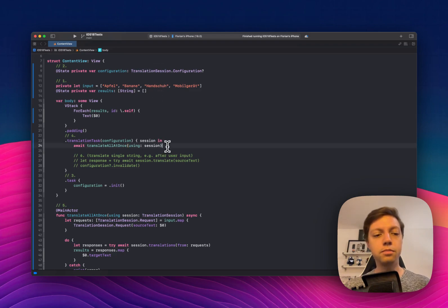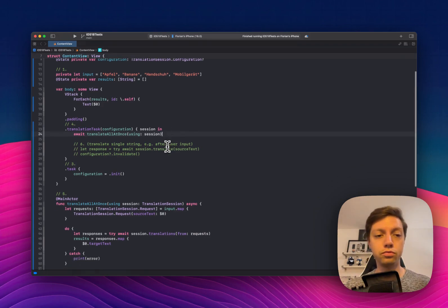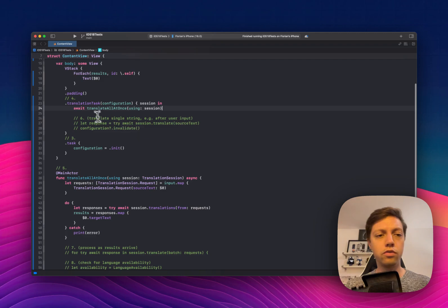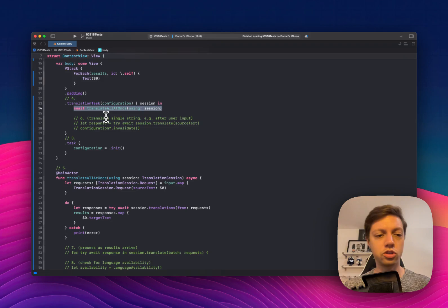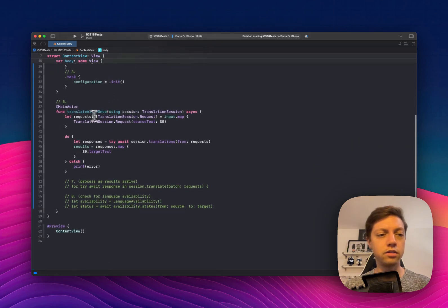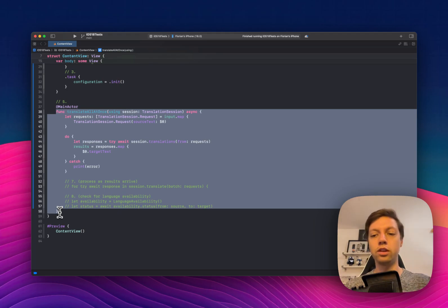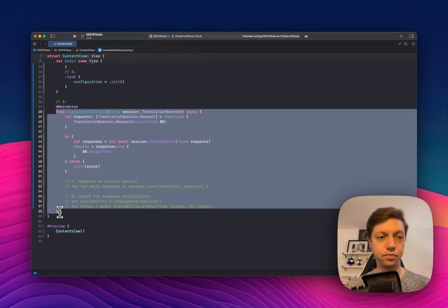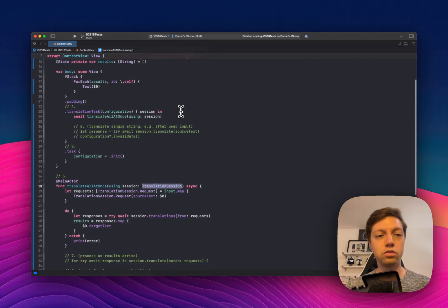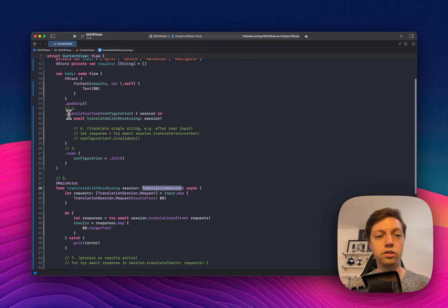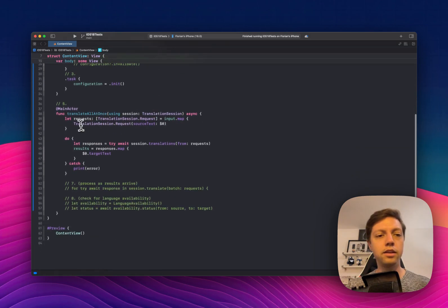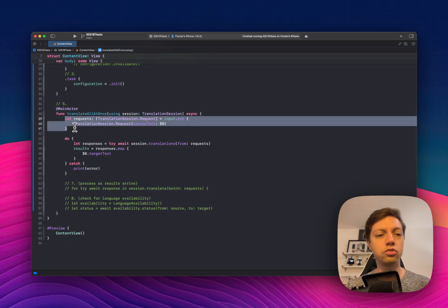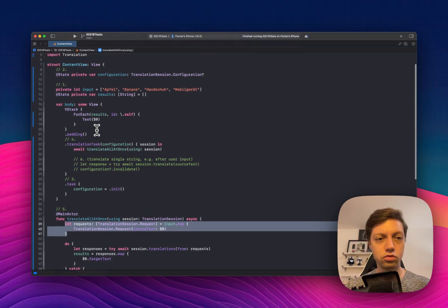In this example here, I have a couple of different implementations just to show you what you can do. First of all, let's look at our translate all at once using session function that I defined down here. And this is actually taken from the Apple developer docs that are linked in the video description. So this function takes a translation session, the one that we get through our translation task view modifier here.